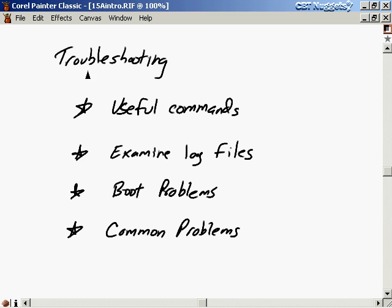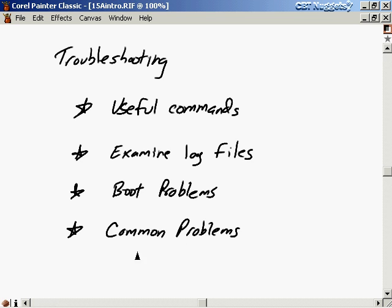We're going to start this troubleshooting video by talking about useful commands — some of these you might have already seen before, but this will give you a chance to brush up on them and also see them in the context of troubleshooting. We'll examine log files with some of these commands, look at errors in log files, learn how to track them down, talk about boot problems and how to boot off of an emergency recovery disk, and then discuss some common problems in Linux and how to recognize and solve them.